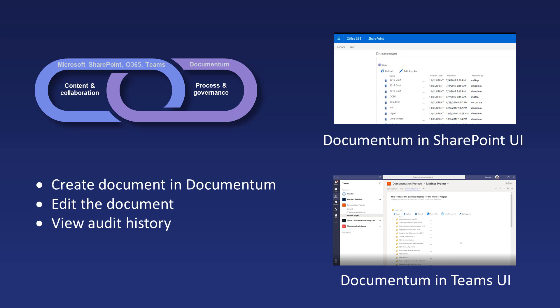In this demonstration I'll use the Microsoft Teams interface to create a new document in Documentum, edit the document and view the combined audit history, all the while with the content securely managed by Documentum.